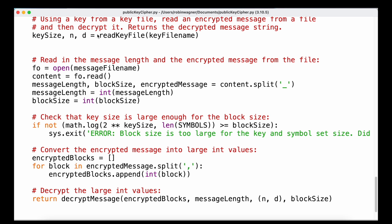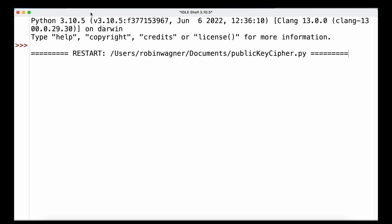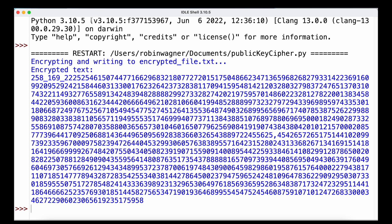Running the program to encrypt a message, we can see the output contains two separate blocks separated by a comma. At the very beginning we have the value 258, which represents the original message length, and after the underscore we have 169, which represents the block size.